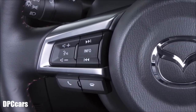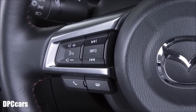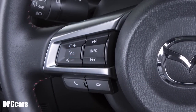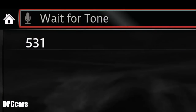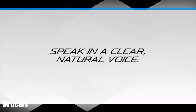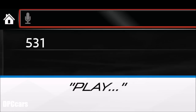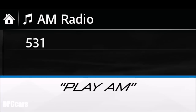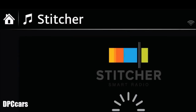If available, you can also activate audio operation with your voice by pressing the talk button on the steering wheel and speaking a command after hearing a beep. It's important to speak in a clear, natural voice — don't speak too fast or too slow. Say 'play' and then the media you wish to play. For example, say 'play AM' to switch to the AM band or say 'play CD' to switch to the disc loaded into your CD player. You may also say 'Aha' or 'Stitcher' to switch to those applications.